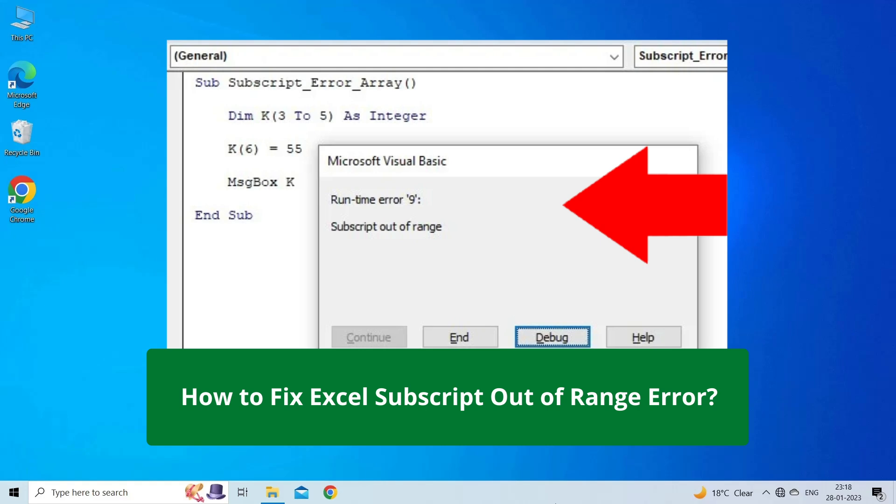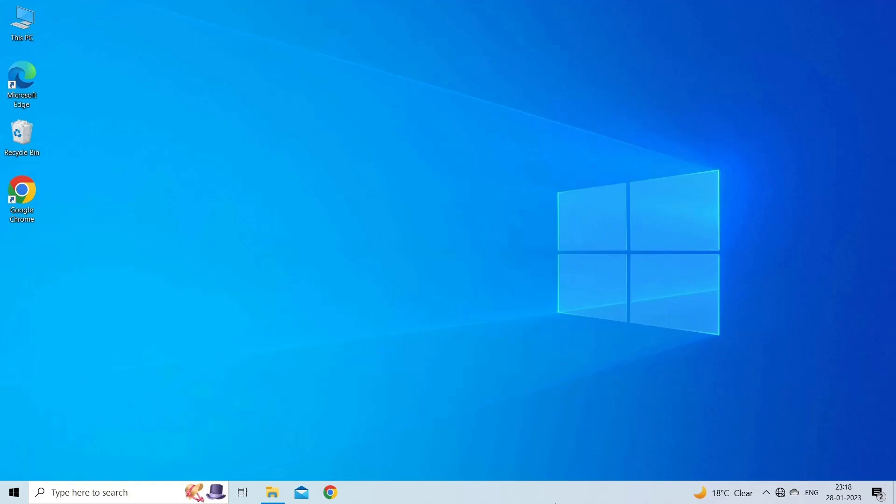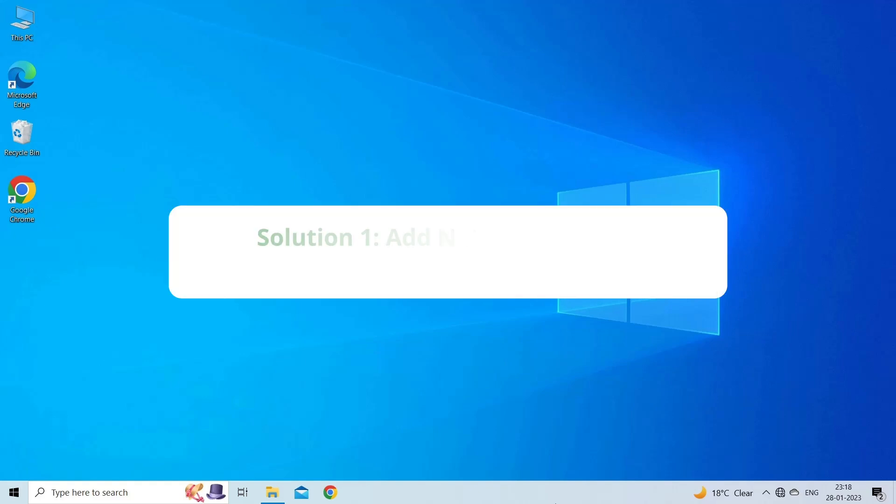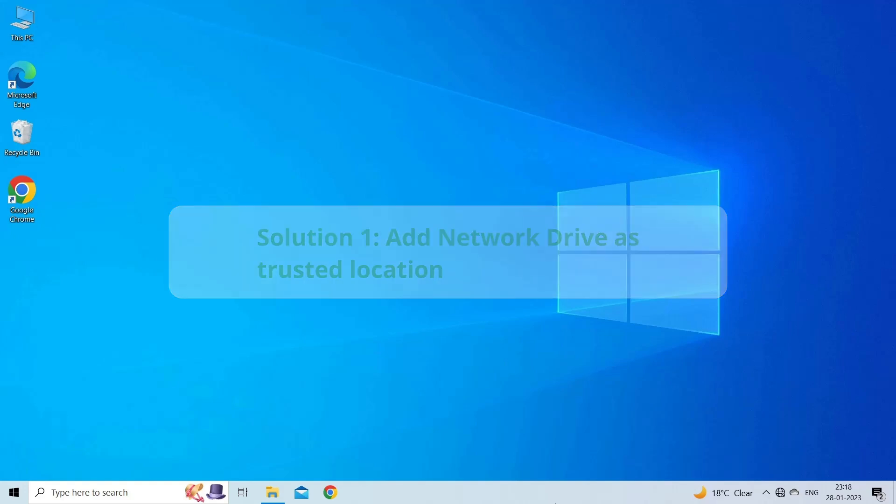Now let's move on to fix Excel subscript out of range error using five fixes. Solution one: add network drive as trusted location. The very first solution you can try is adding network drive as trusted location.